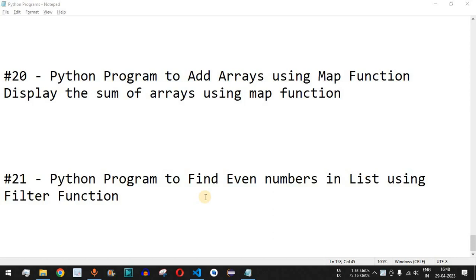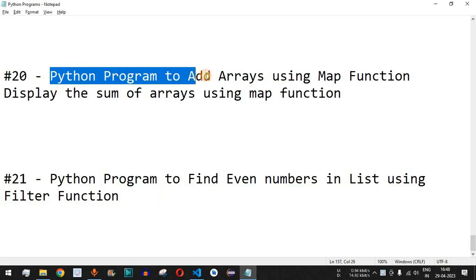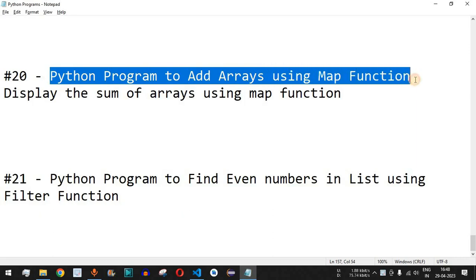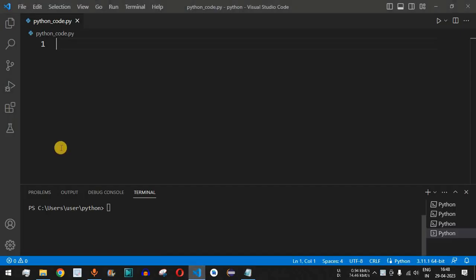Welcome to another video in which we are going to write a Python program to add arrays using the map function. Let's move to VS Code in order to write this program.